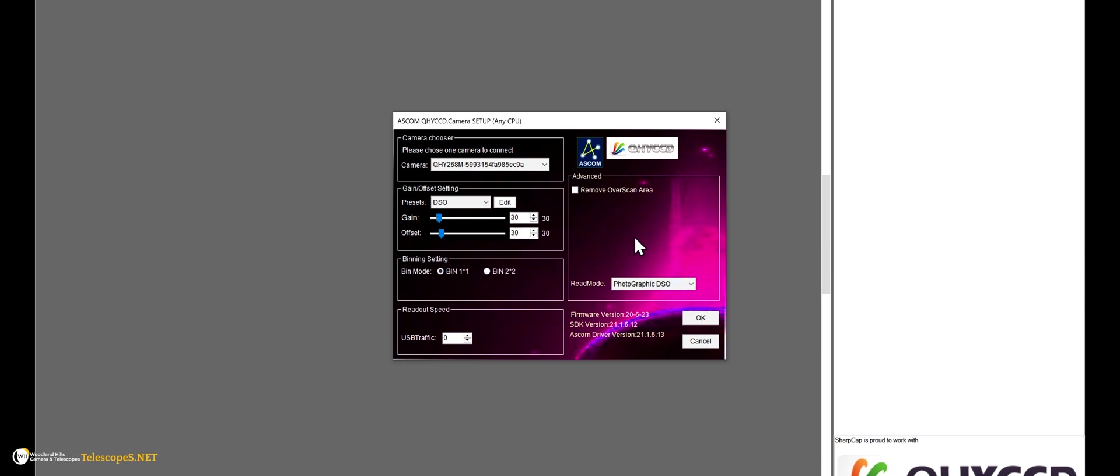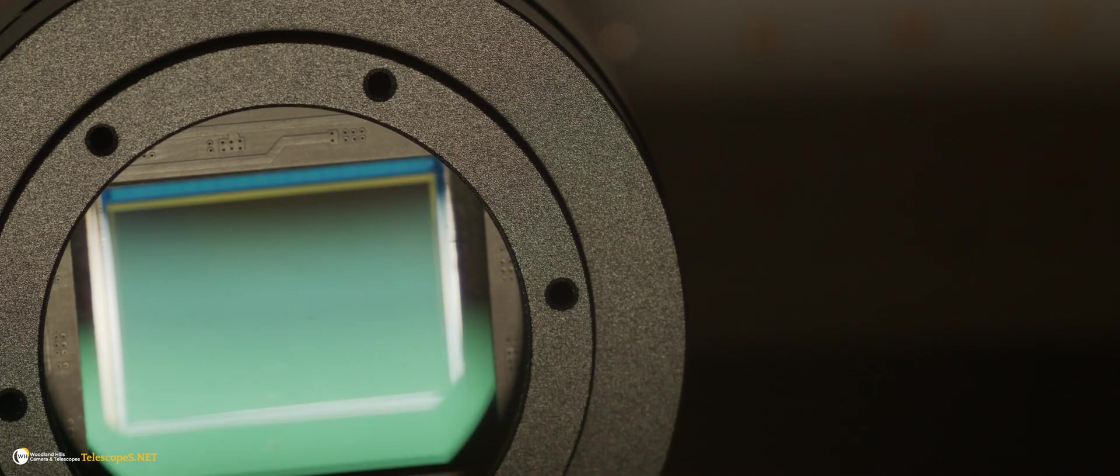Another setting to look out for is USB traffic. We advise this to be set above 15 to avoid any issues with the camera. Now you are ready to start imaging.